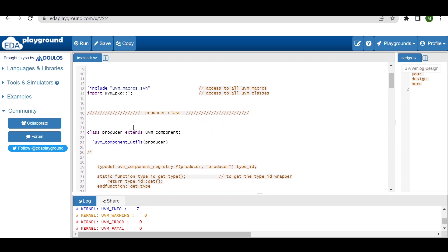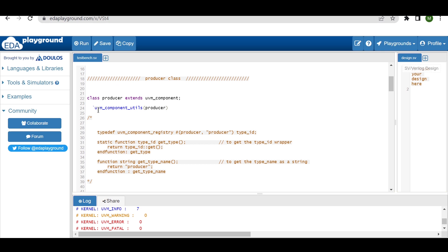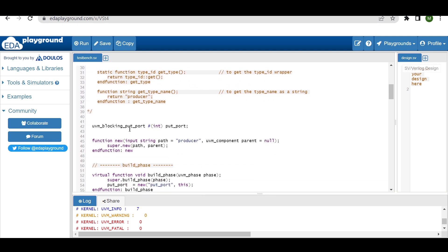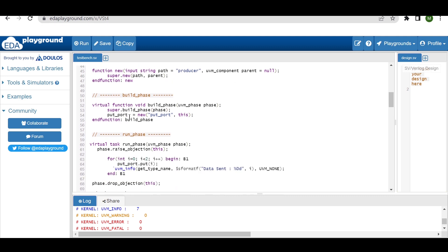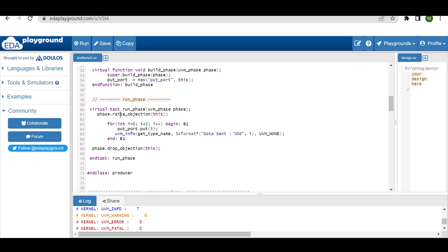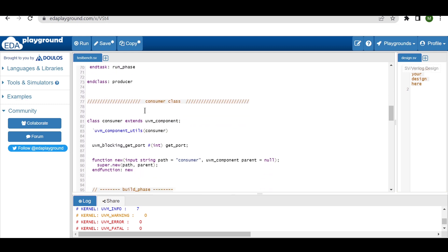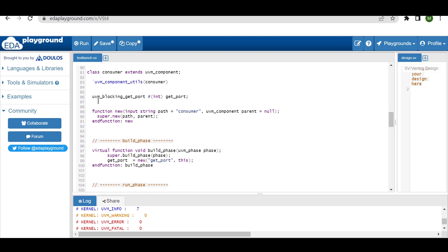The producer class extends `uvm_component` and uses the `uvm_component_utils` factory registration macro, with a default constructor expecting two arguments. The producer has a `uvm_blocking_put_port` parameterized with the data type, named `put_port`. In the build phase we create that put port. In the run phase, inside raise and drop objection, we generate two data values — zero and one — put them into the put port, and print whatever we are generating.